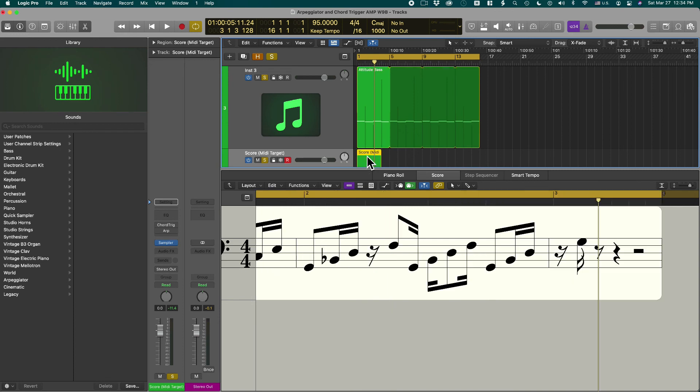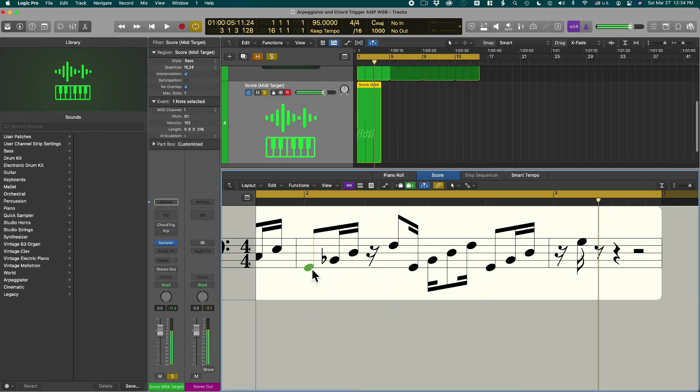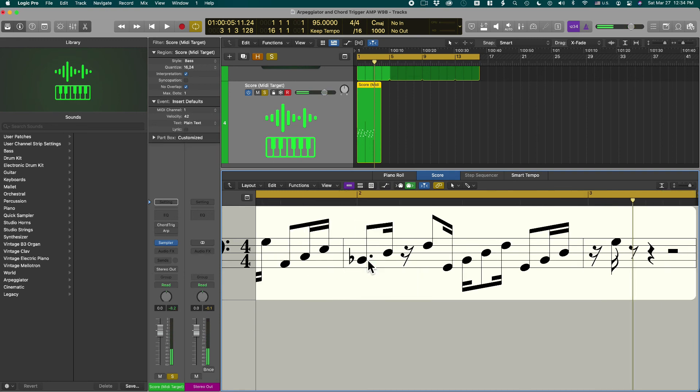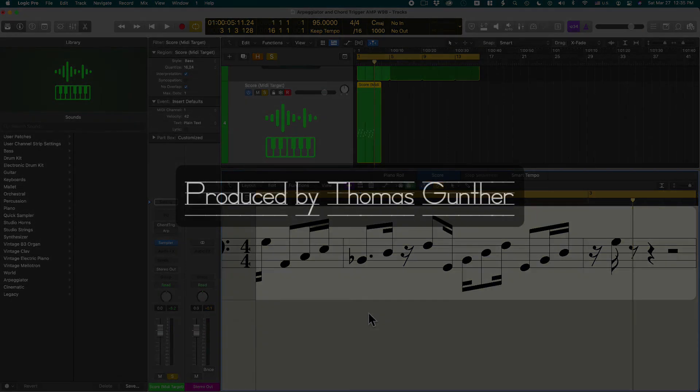And the beauty of this is now you can go in and change notes and anything else you would do with a regular MIDI recording. It's such an amazing feature for the contemporary music producer because now you have control over the randomness of what your MIDI plugins give you.